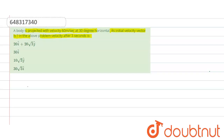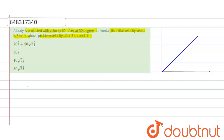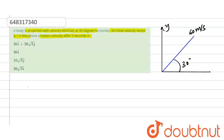Let's set up our axes. This is the x-axis (horizontal component) and this is the y-axis (vertical component). The body is projected with a velocity of 60 meters per second making an angle of 30 degrees with the horizontal.